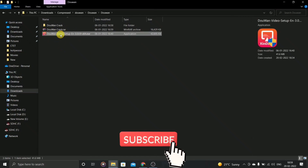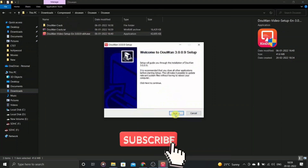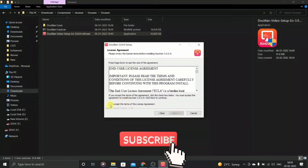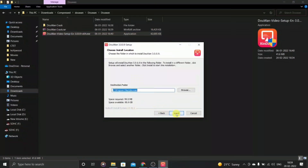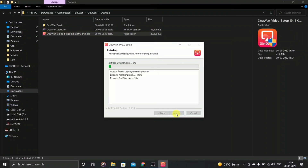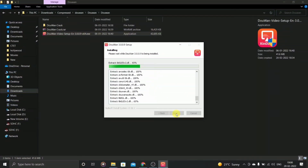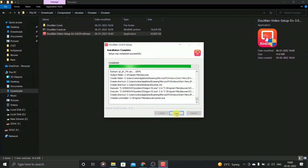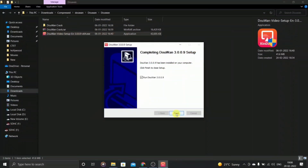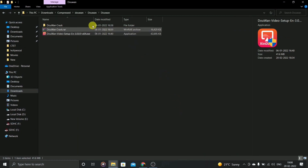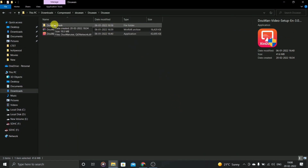Install the exe file by clicking on it. After the installation process is done, check the box and click Finish. Now open the Dawan crack full folder.